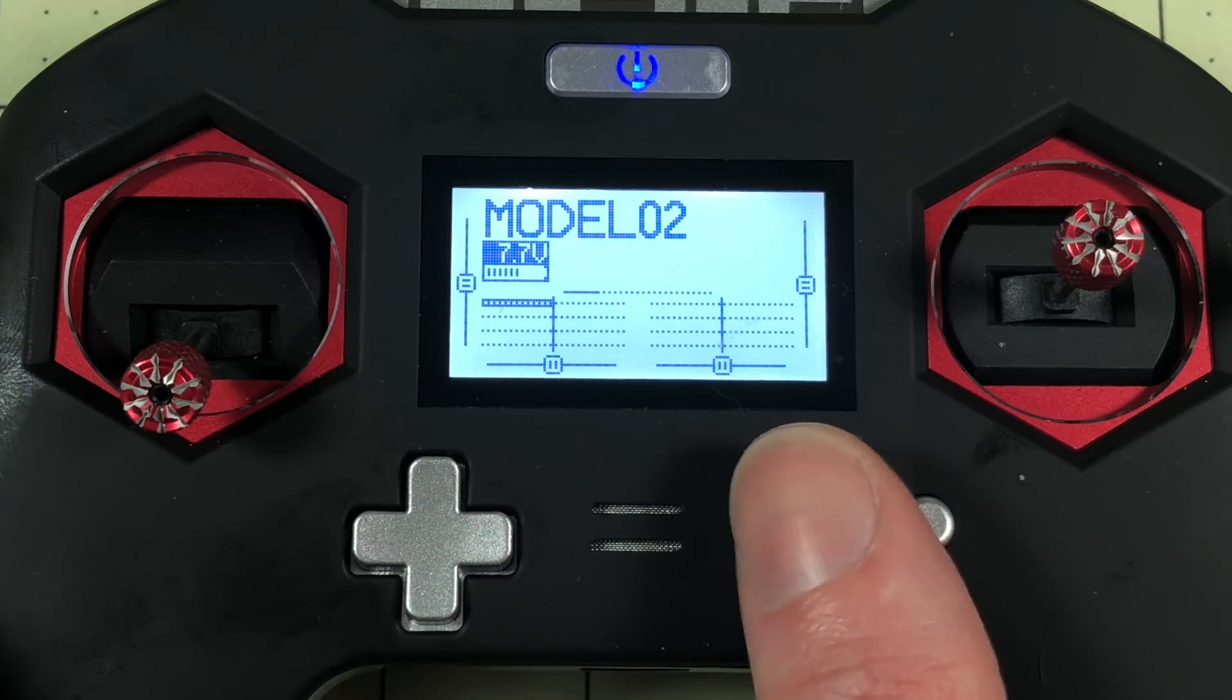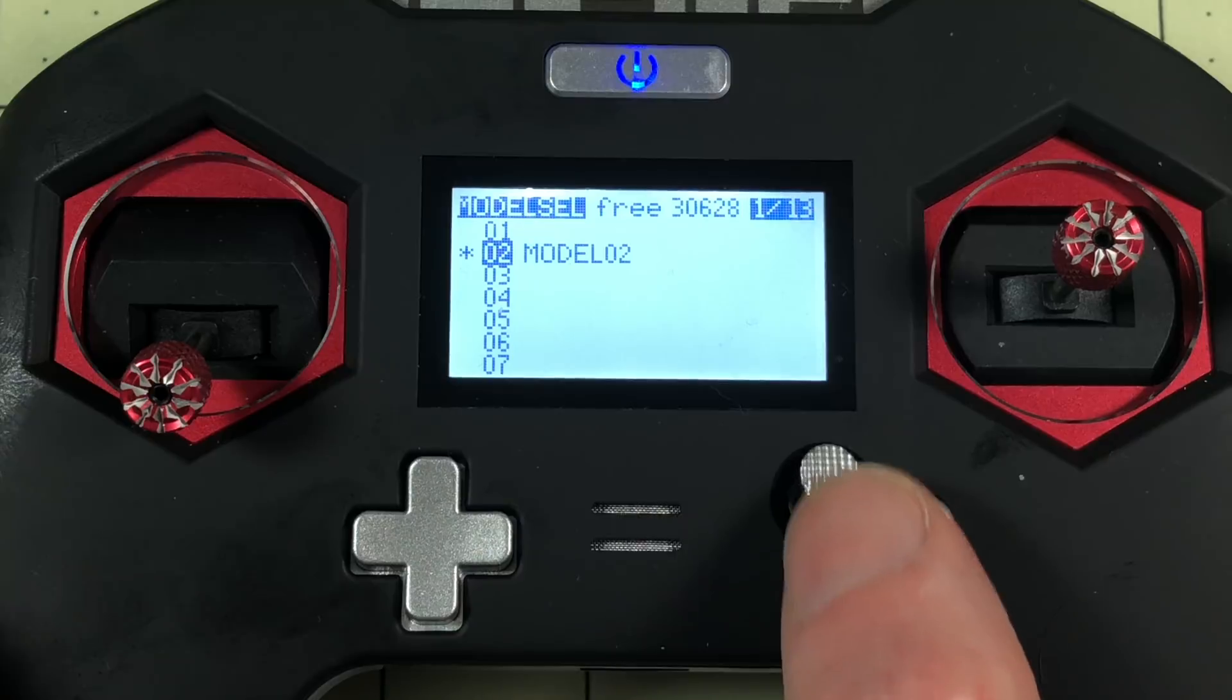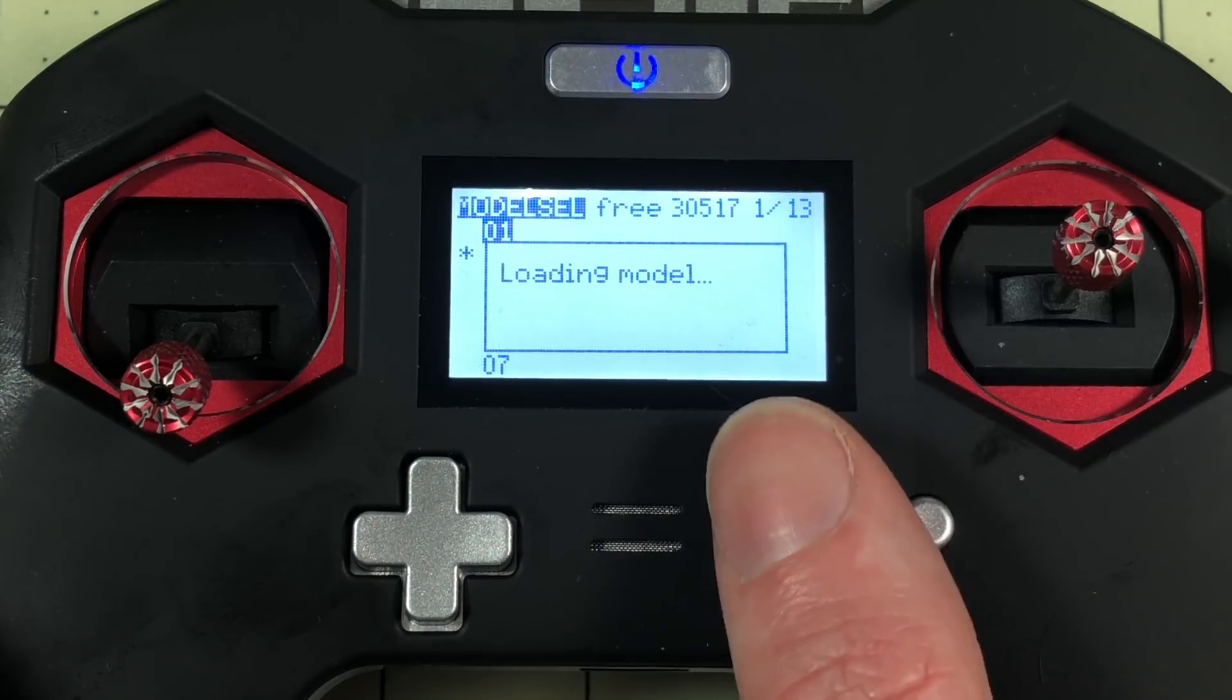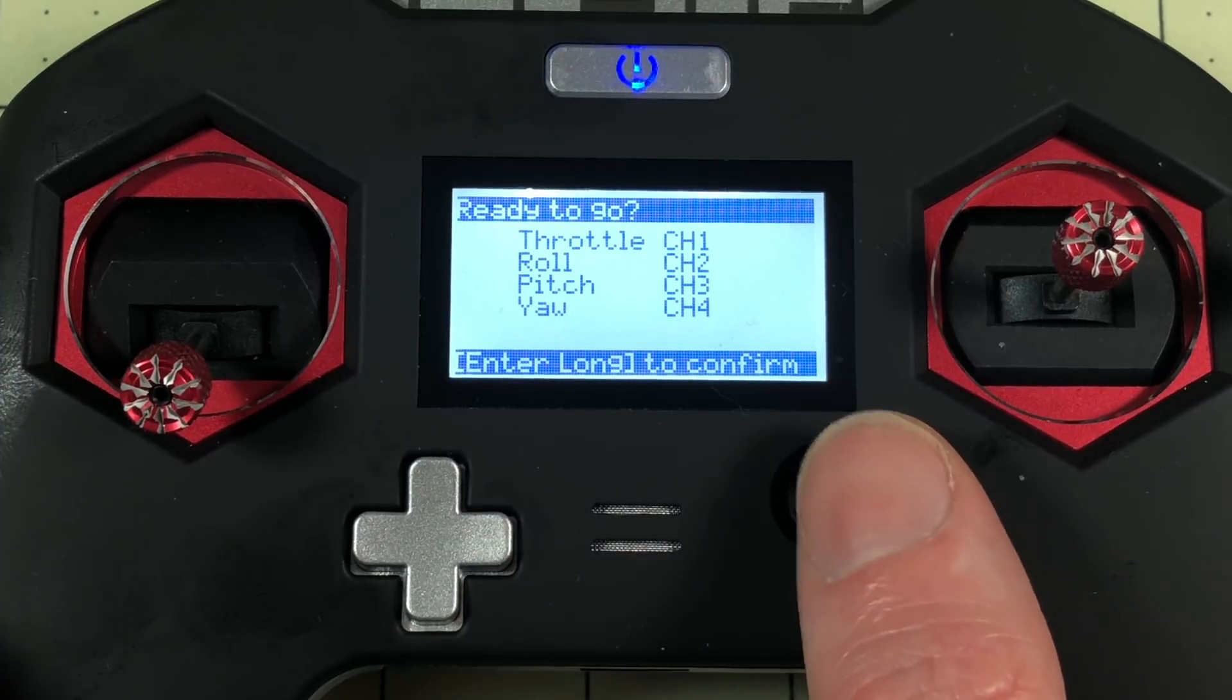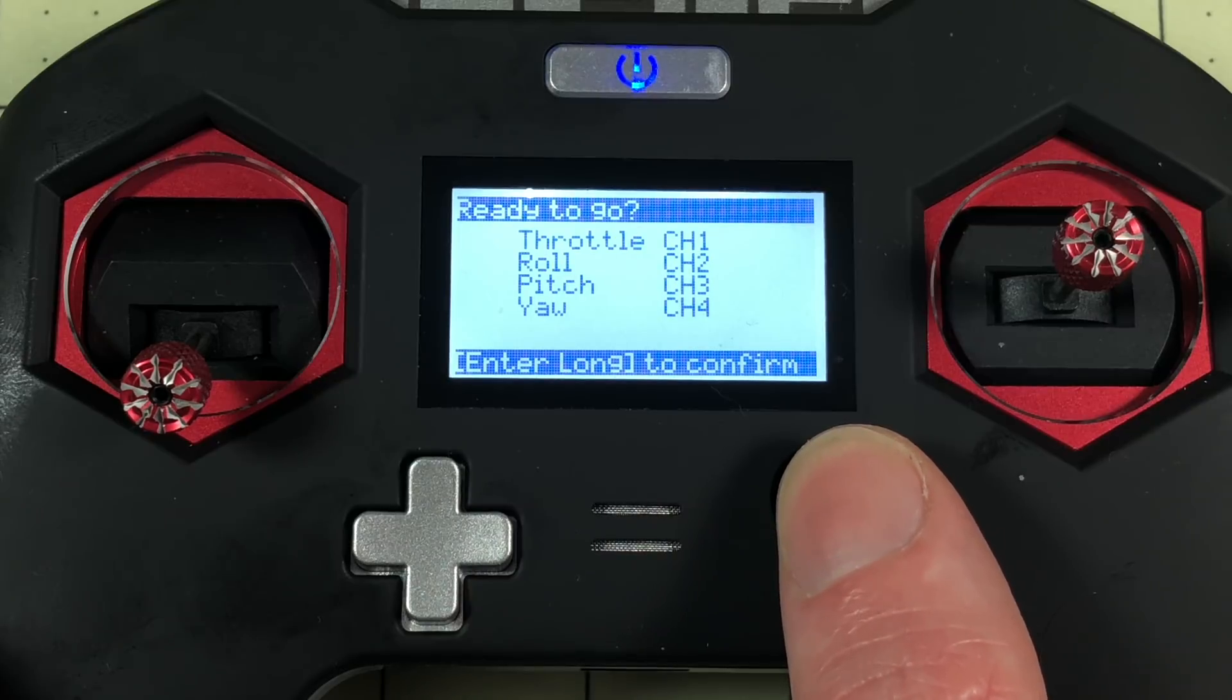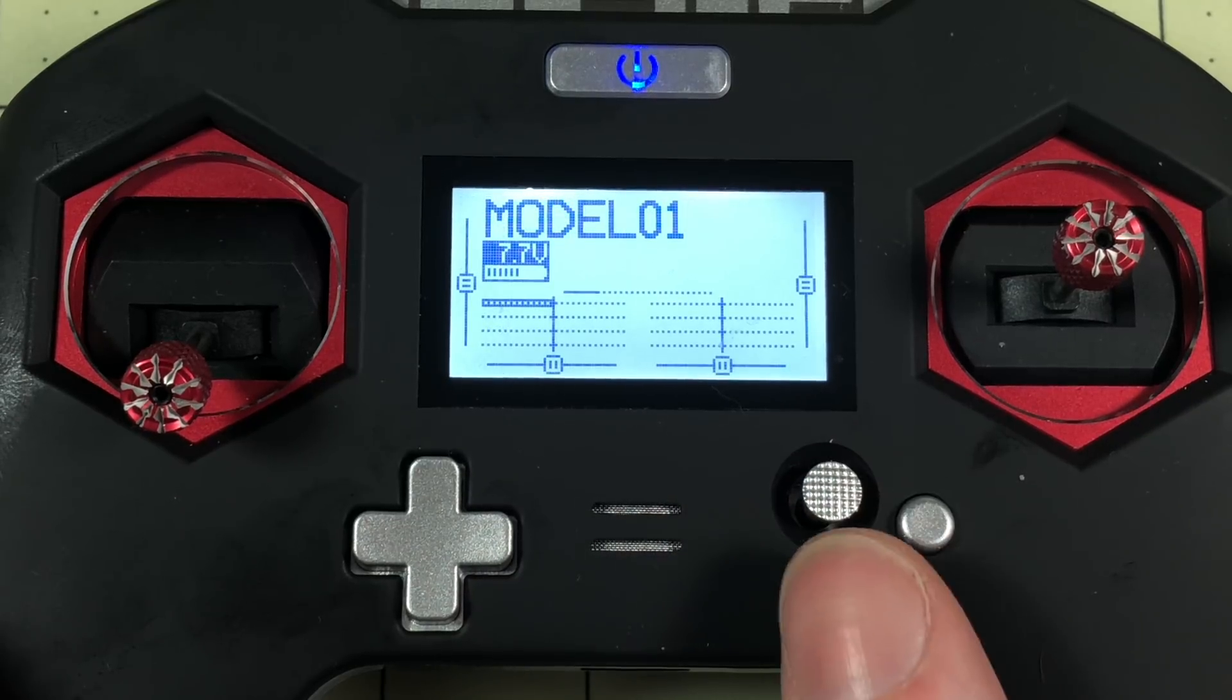So I'm going to make a new model just so we can start fresh so you can see everything. I'll go through here, create model multi-rotor and all the defaults. So I'm using TAER on this. You might have to change it just a little bit if you're doing other things but it'll be pretty close.